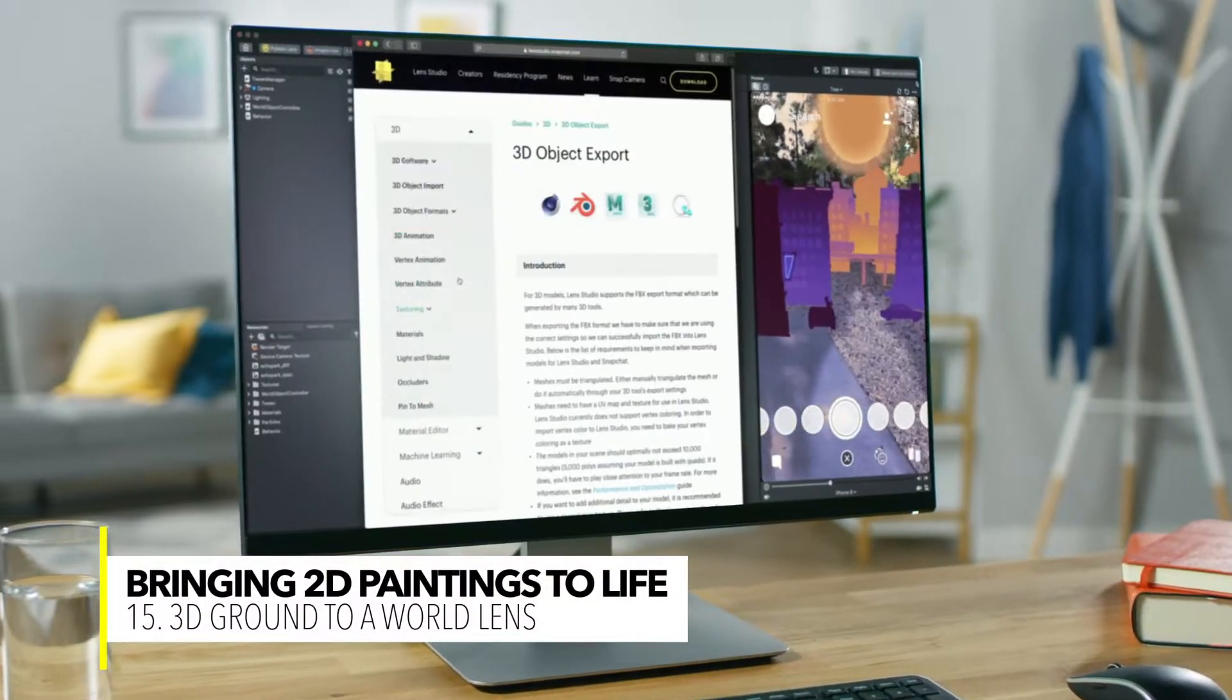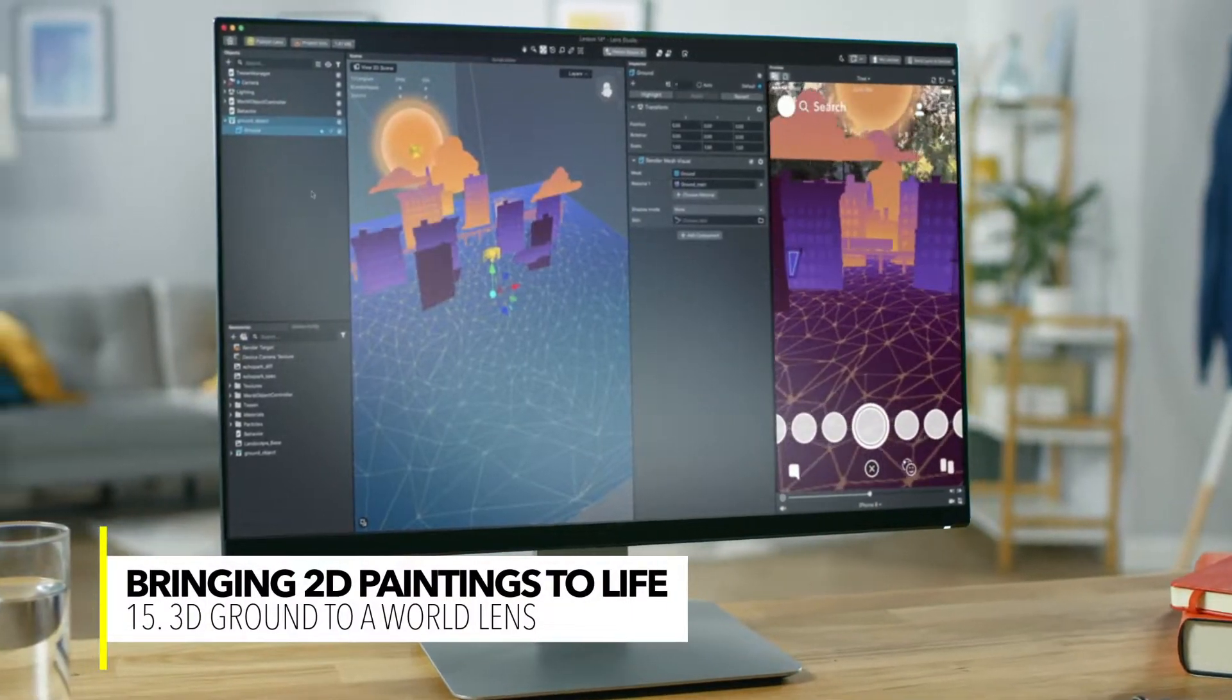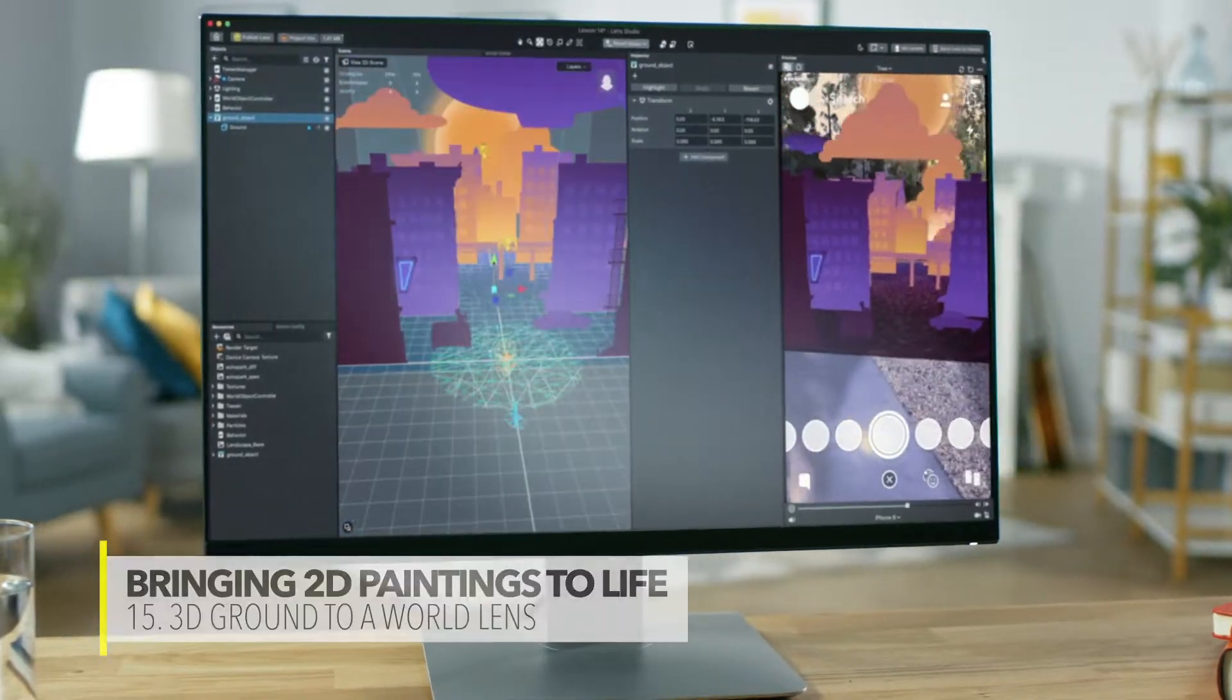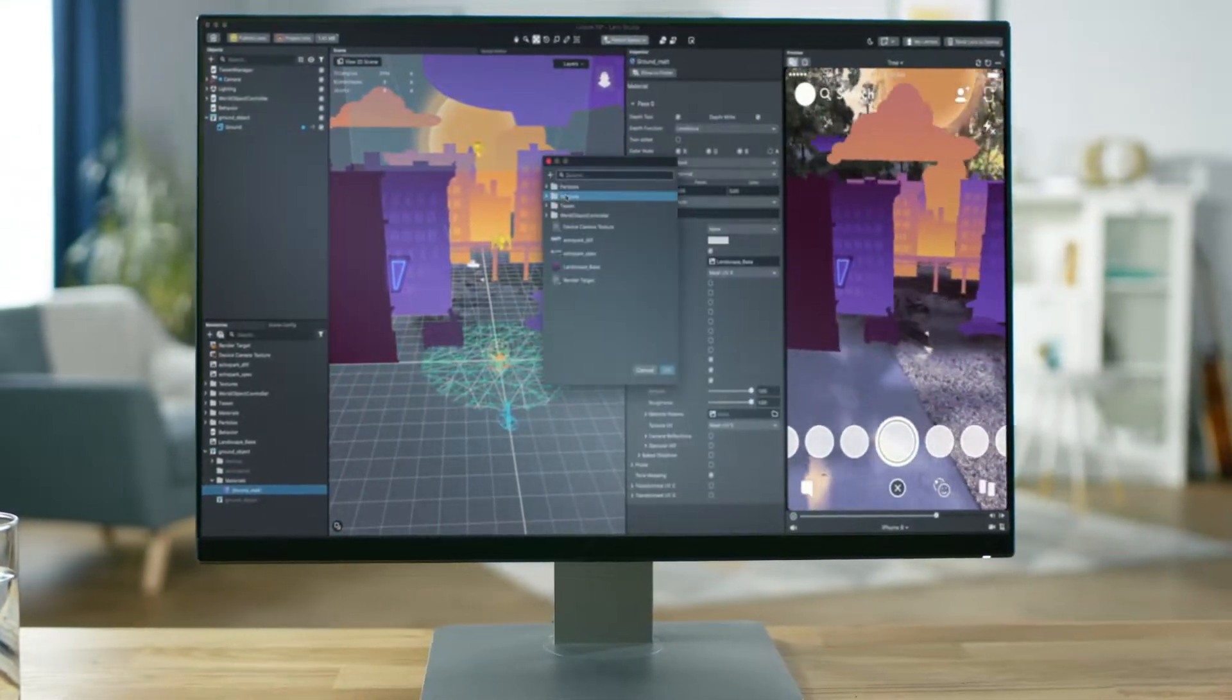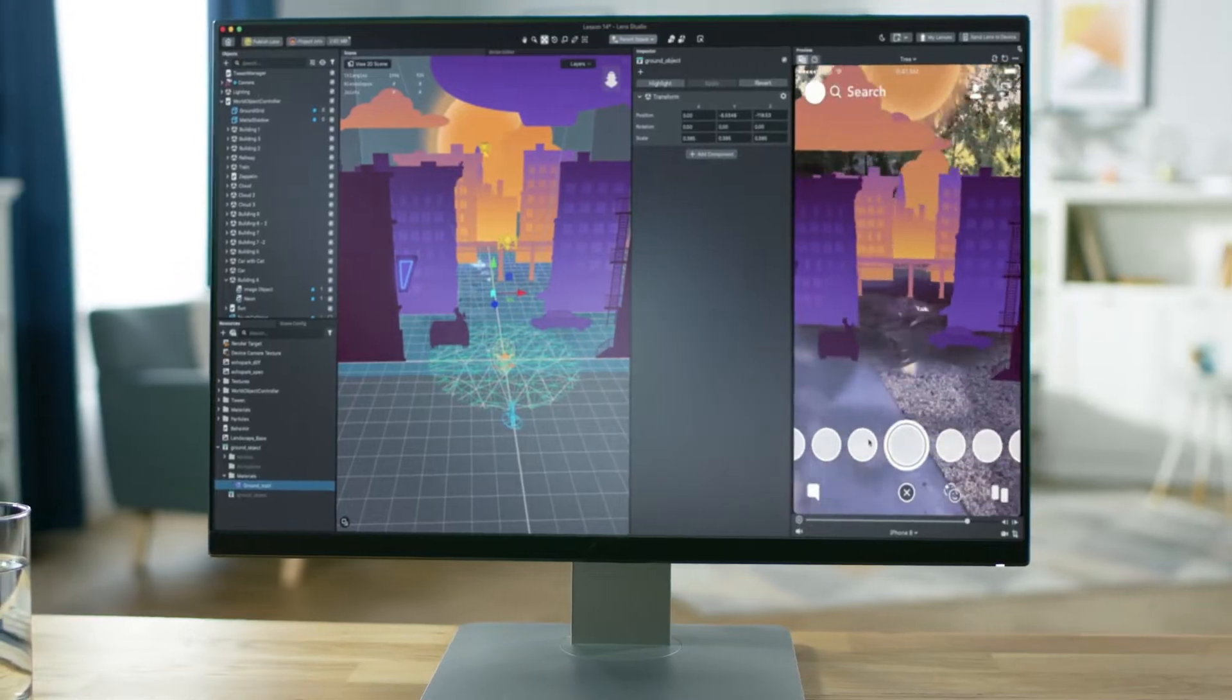Welcome back to Lens Studio. In this video we're going to see how you can import 3D objects into your project. We will add the 3D ground to our lens to make it look better and make it more immersive.